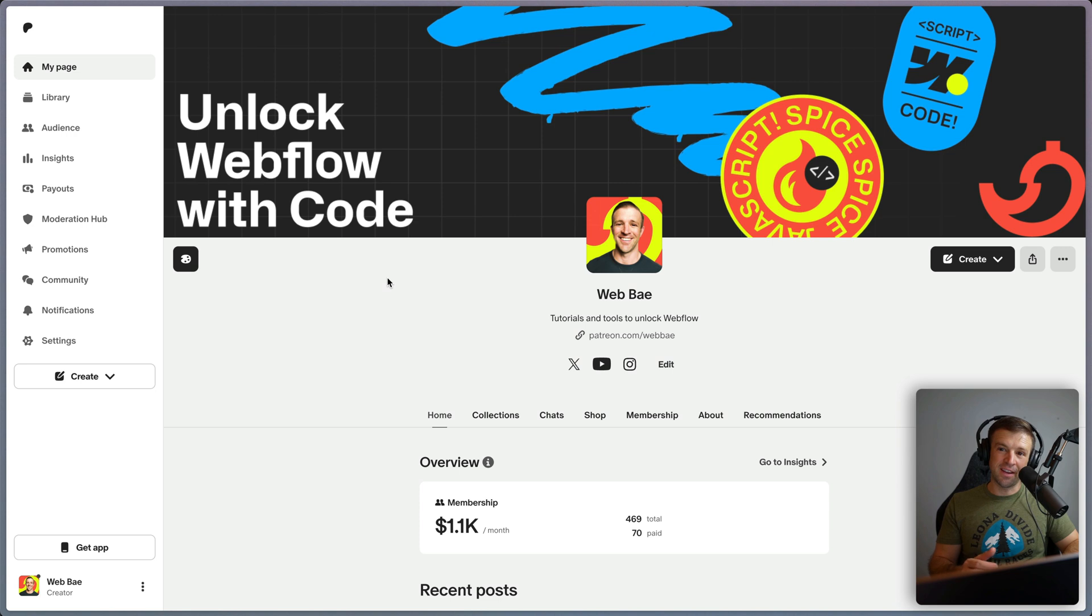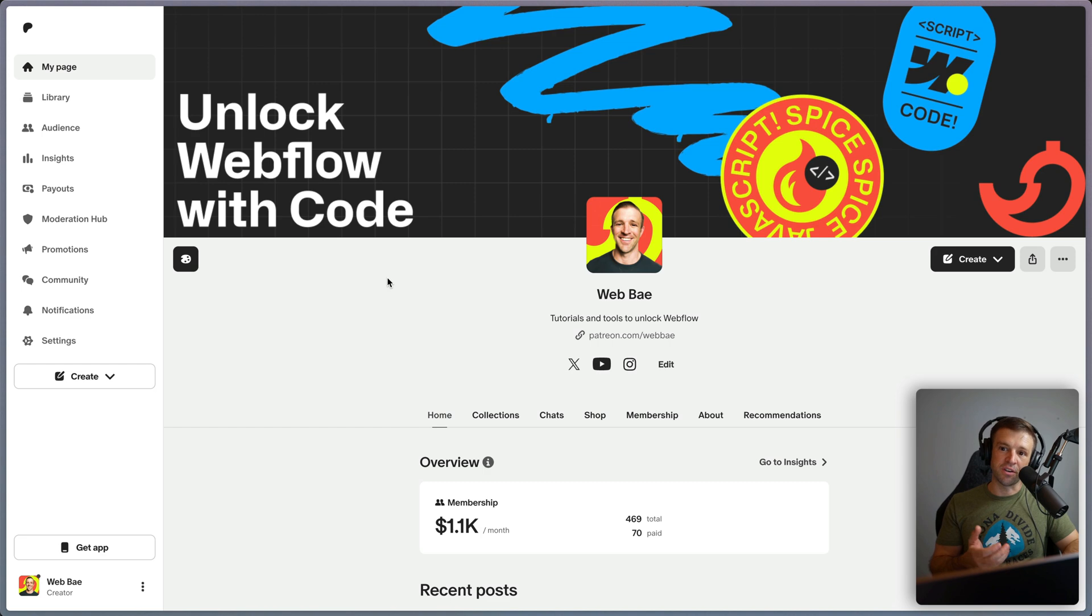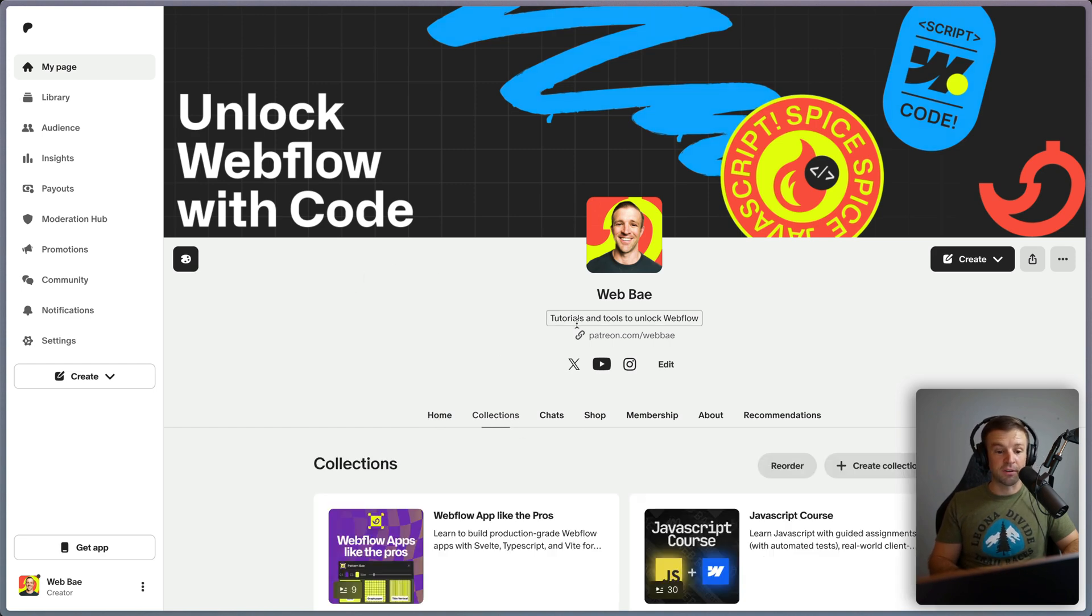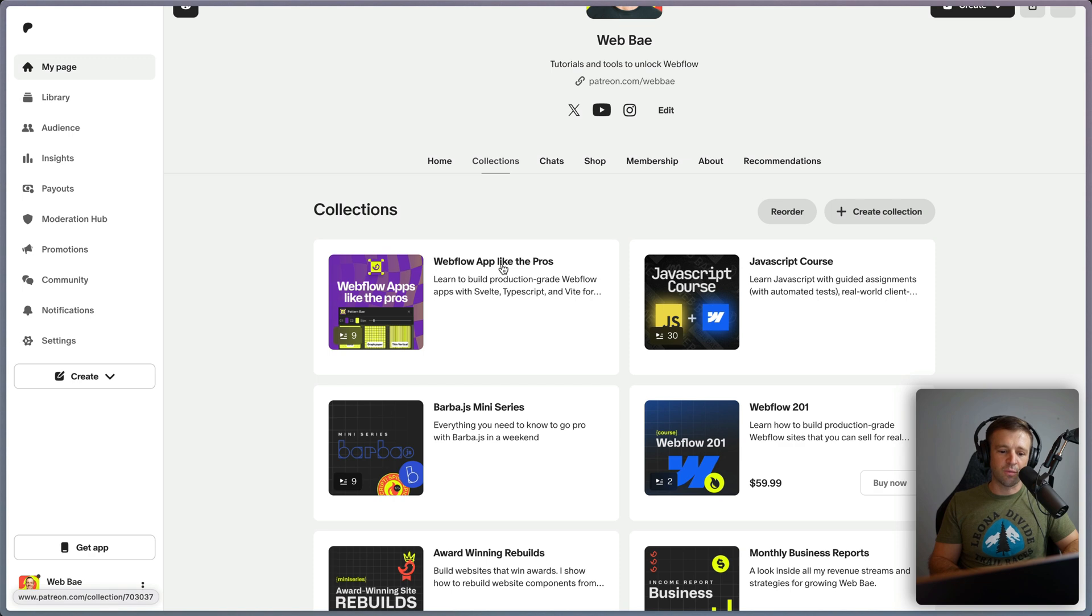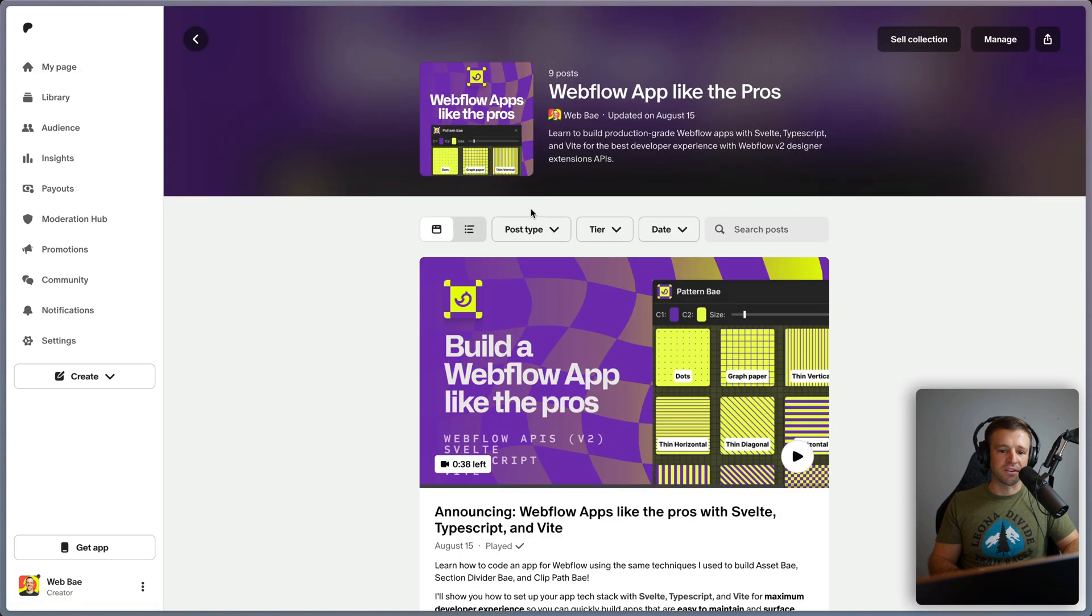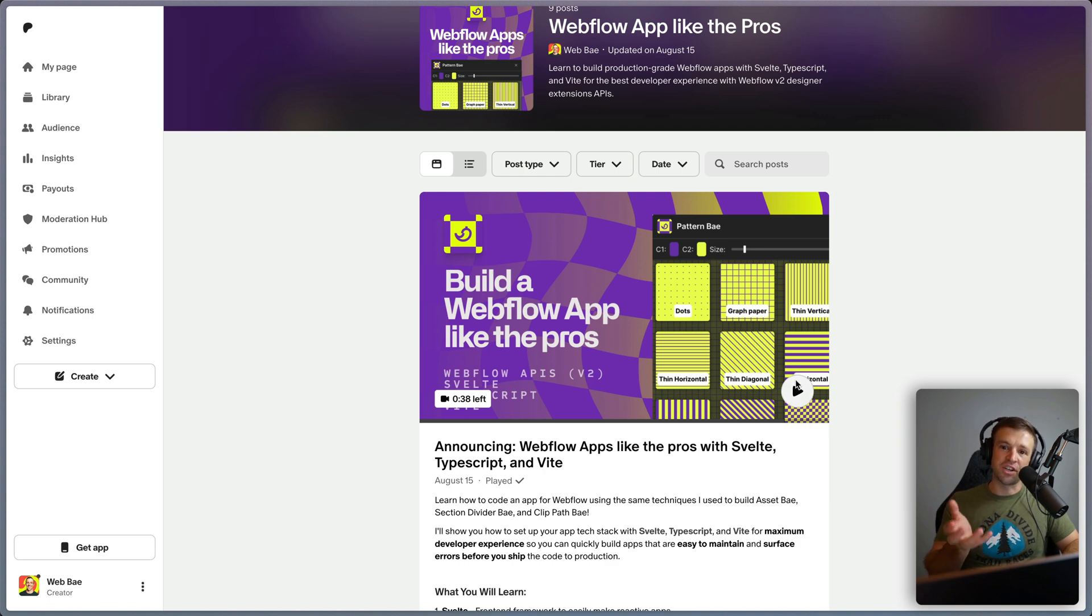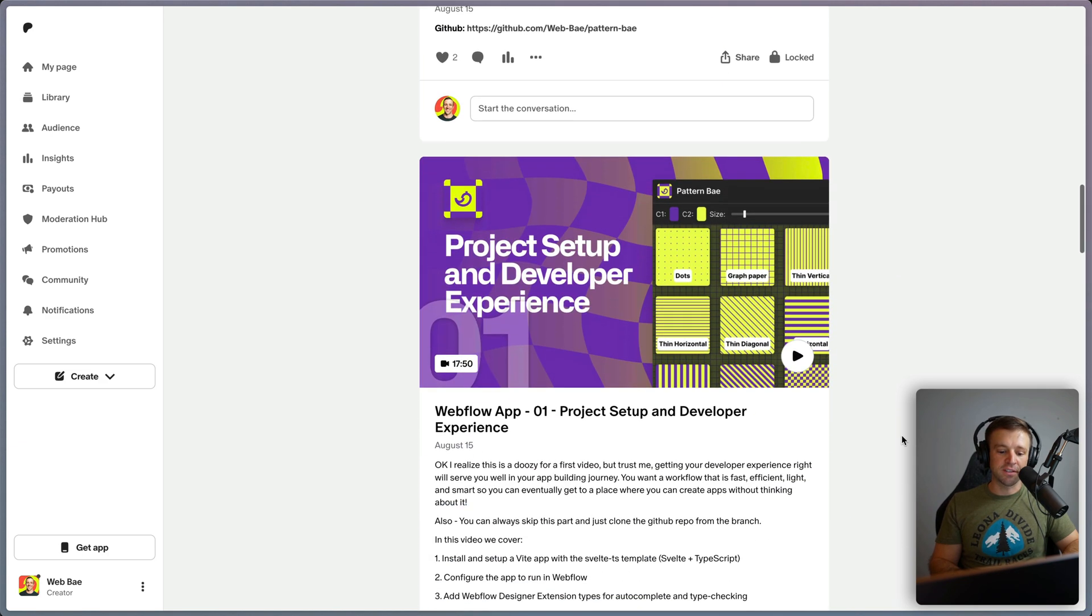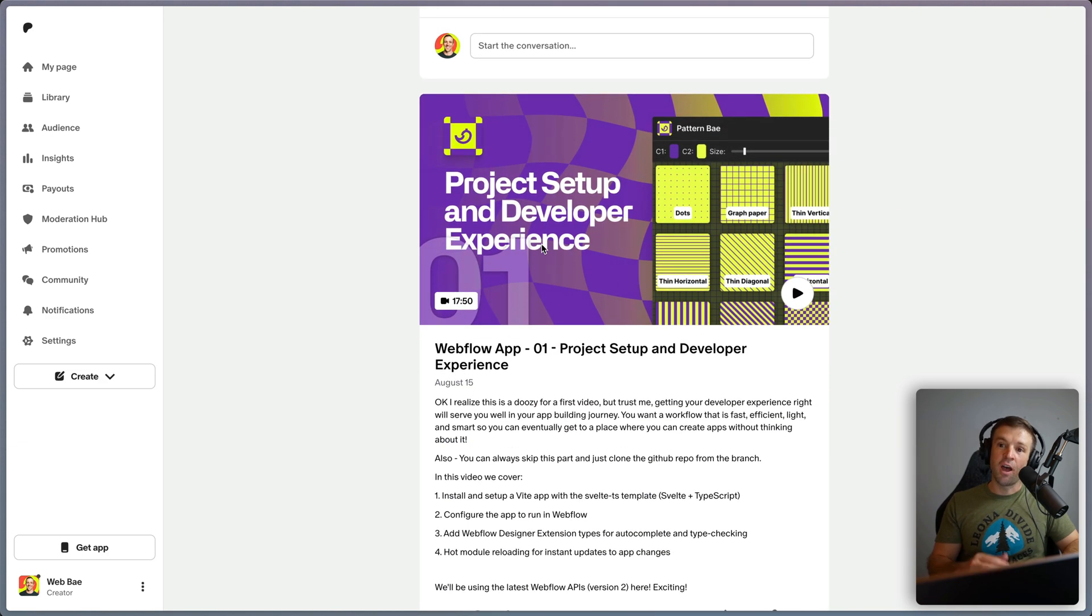Now let me know what you think. I know it's kind of a lot for somebody who may be new to coding. But learning all these technologies really helped me level up and start shipping apps faster. And if you do want to start building apps, I recommend you come to my Patreon and check out this Webflow app like the pros collection. This is really valuable. It teaches you how to build a Webflow app from scratch. We'll build this pattern selector that then injects a div with like a CSS pattern on it inside of Webflow. And in there, the very first lesson is actually the project setup and developer experience,